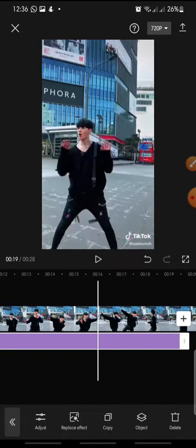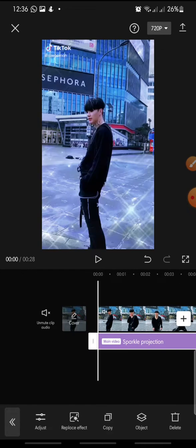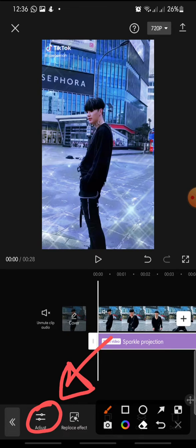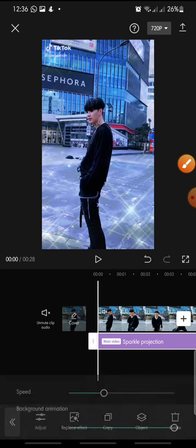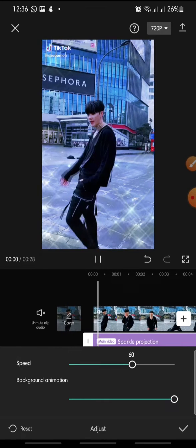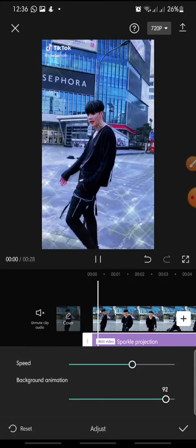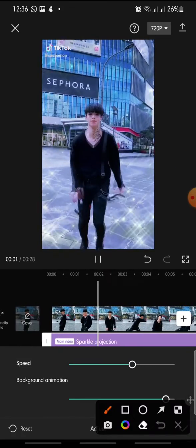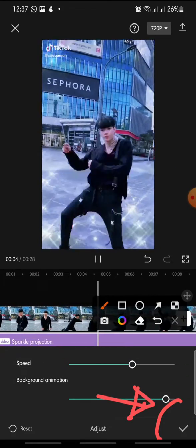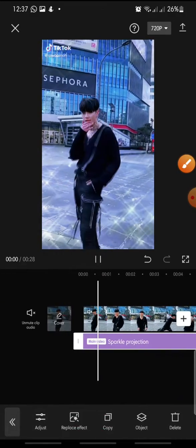You can set the effect to run until the end of the video. Before you export, you can adjust the effect by clicking Adjust at the bottom. You can adjust the speed, background animation, and opacity for the Sparkle Projection. Once done, click the check icon to finish.